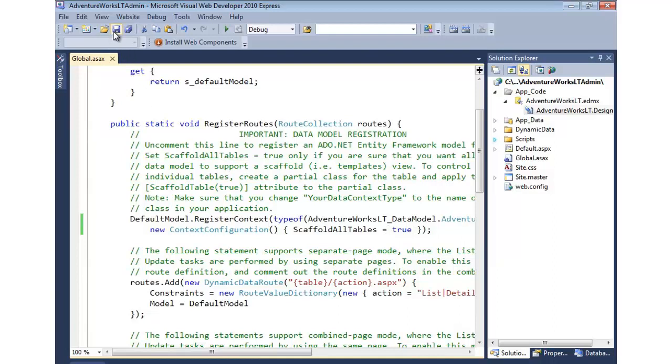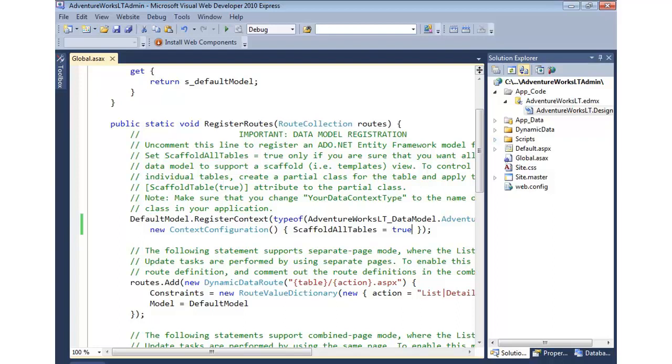At this point, after saving the file, that's all I have to do to make dynamic data aware of what's going on. It'll now automatically scaffold all the tables that we have available. Very nice to work with. Let's go ahead and test out our dynamic data website and see what we get simply by adding the data model and registering it with our default model register context call.